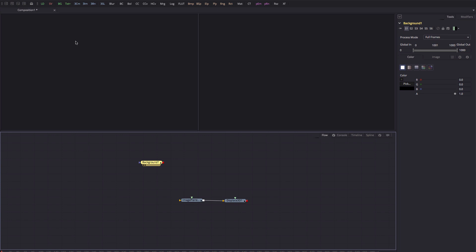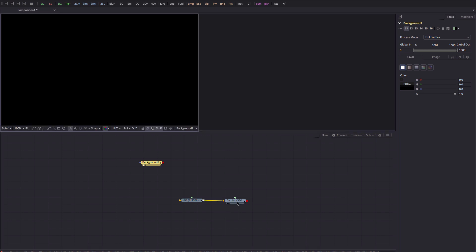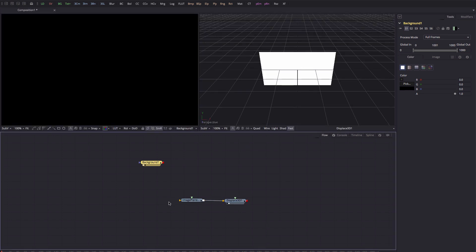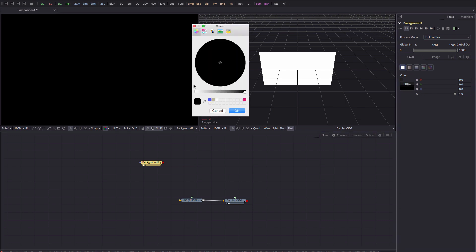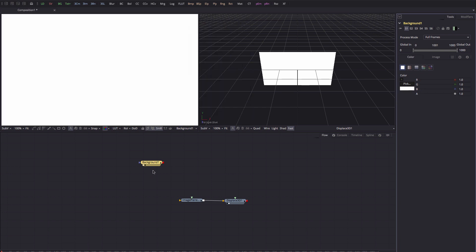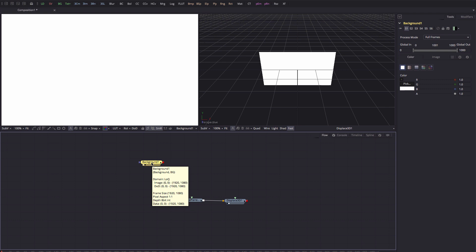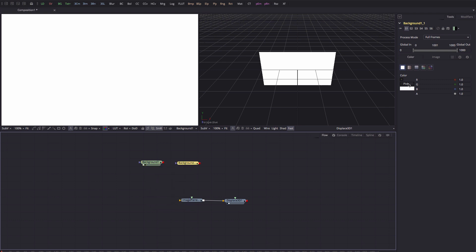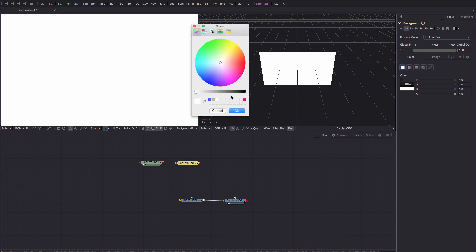Let's look at the background in our left-hand viewer and the displace in our right-hand viewer. The default color for the background is black, but I want to change that, so I'm going to click the Pick button and set it to white. I'm also going to duplicate this background with Command+C, Command+V, then click the pick color button and set this one to mid-gray.